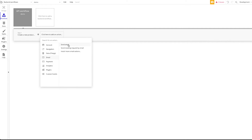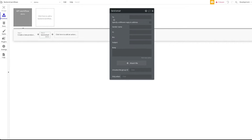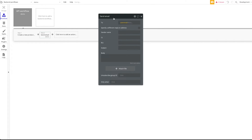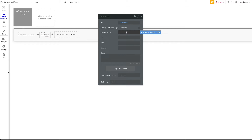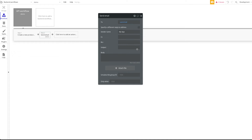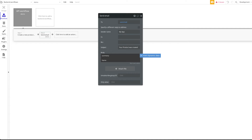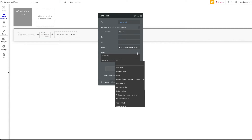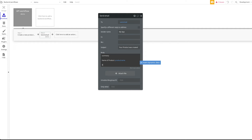As the next step in the workflow, we add a Send Email action. We define the 'to' email as the 'user_email' parameter, set the sender name, the subject as 'Your product was created', and in the body we add a summary with the product name and price using dynamic data from the parameters.